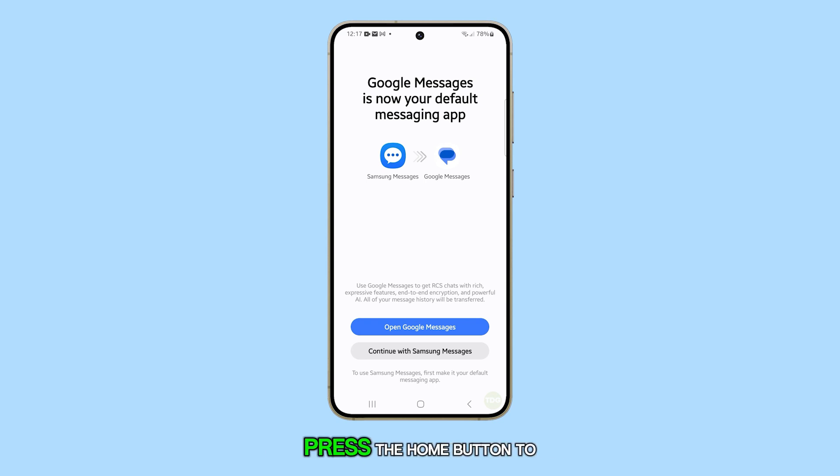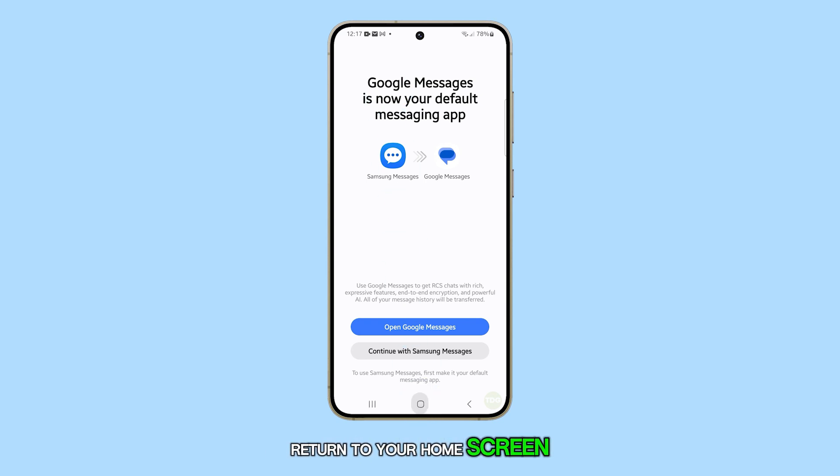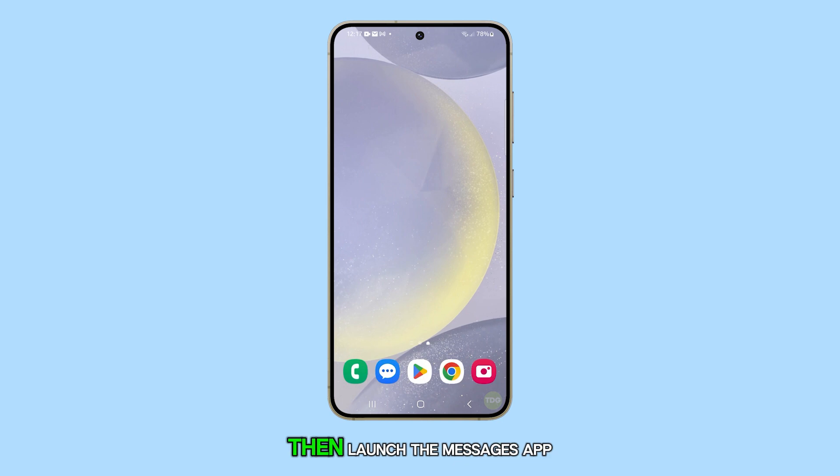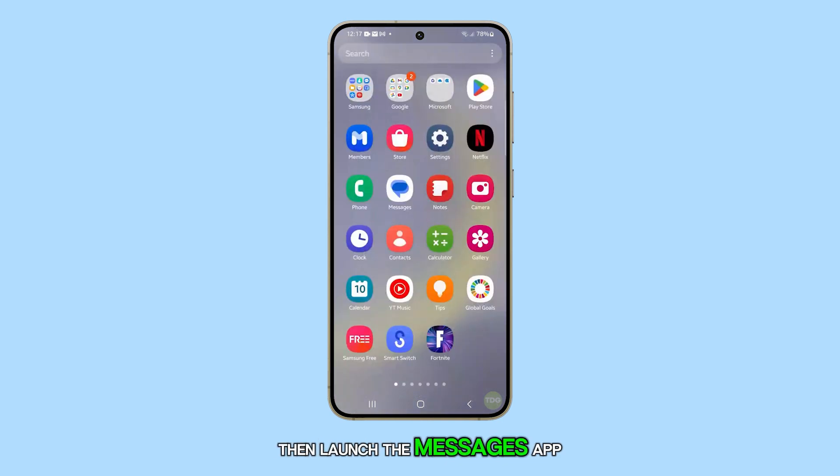Firstly, press the home button to return to your home screen. Then, launch the Messages app from your home screen.